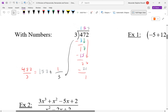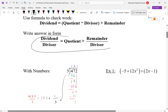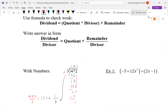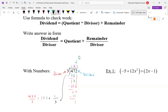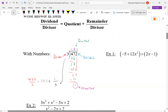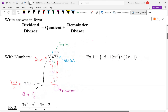Now we'll repeat the exact same process with polynomials and variables. We want to write our answer in this form. The three is the divisor — what you're dividing by. The thing to be divided up — the pizza — we call that the dividend. The thing on top is the quotient, the leftover on the bottom is the remainder. We write the answer as the quotient plus the remainder over the divisor.